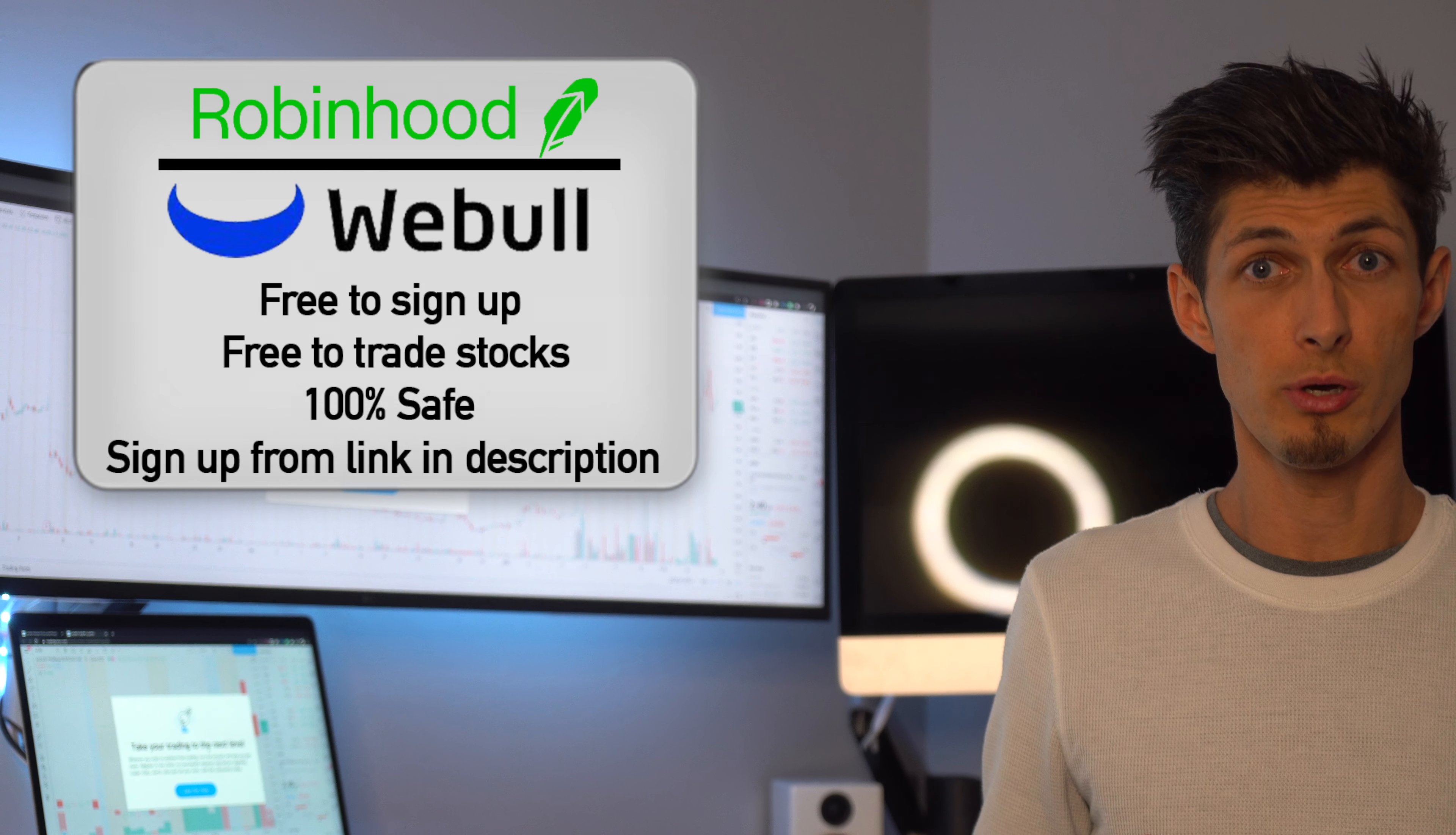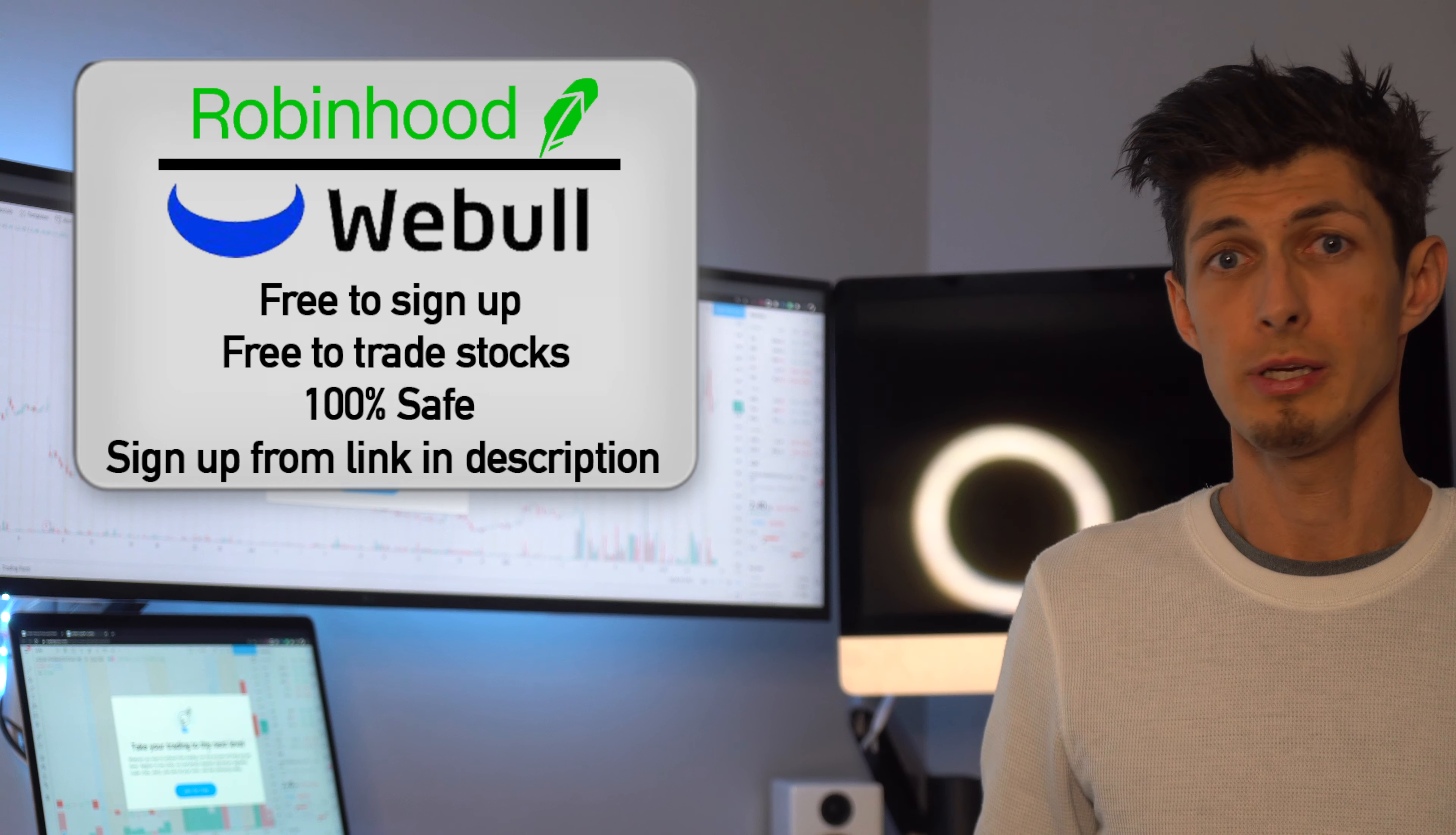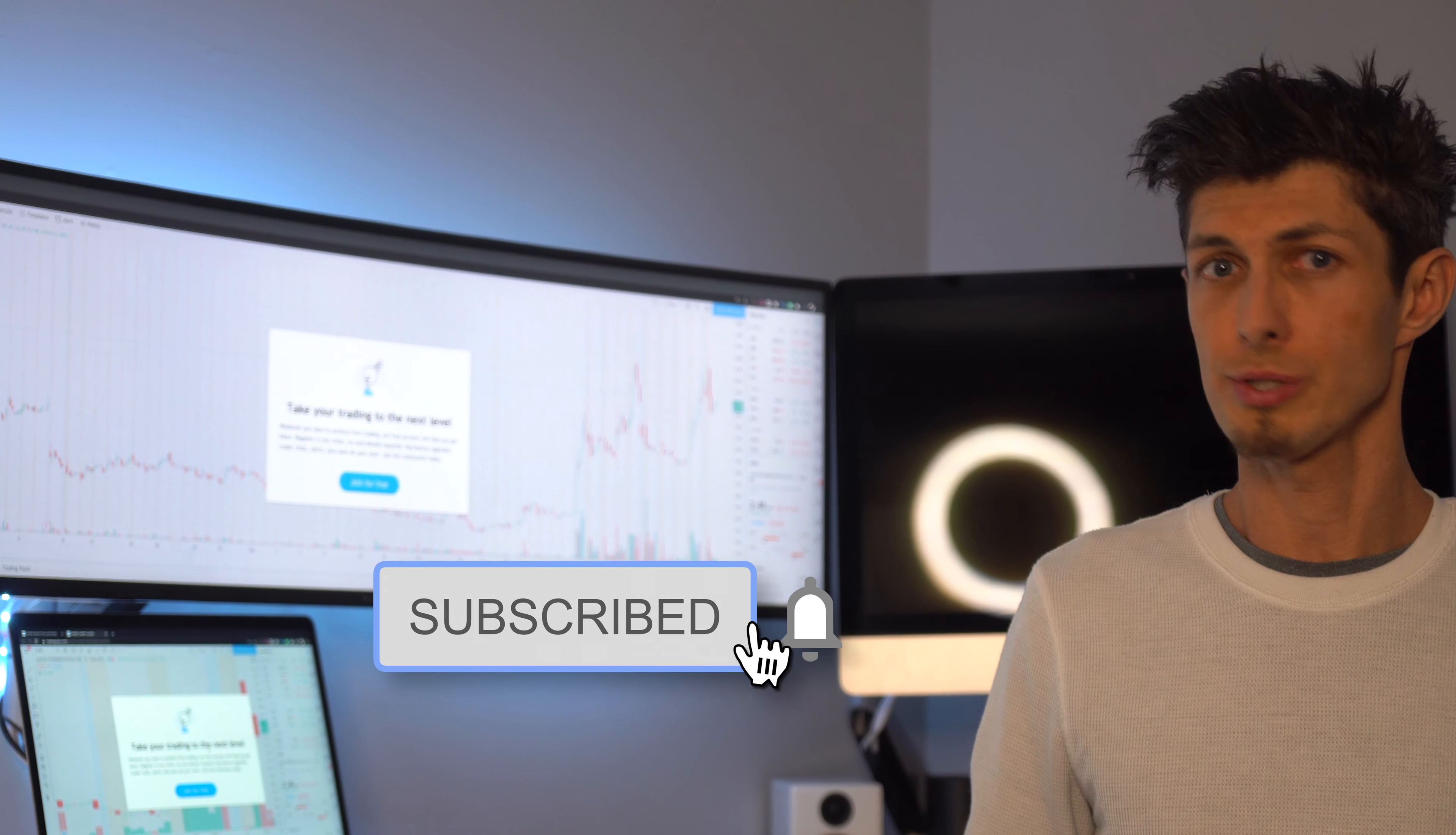Come back this weekend for week five of our weekly stock roulette game series where we blindly try to beat the stock market. I also have links below for Robin Hood and Webull where if you guys sign up it's completely free and we both get free stocks.